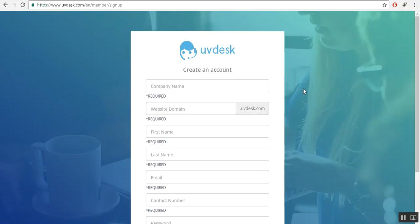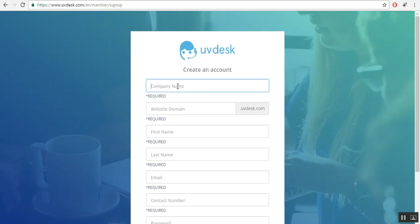A sign up form for registration will be displayed on screen after clicking sign up. Here you will fill all the mandatory fields as you can see. Here you will enter the company name. Let's say the name of my company is Wapkull. I am using this name because it is a company name.